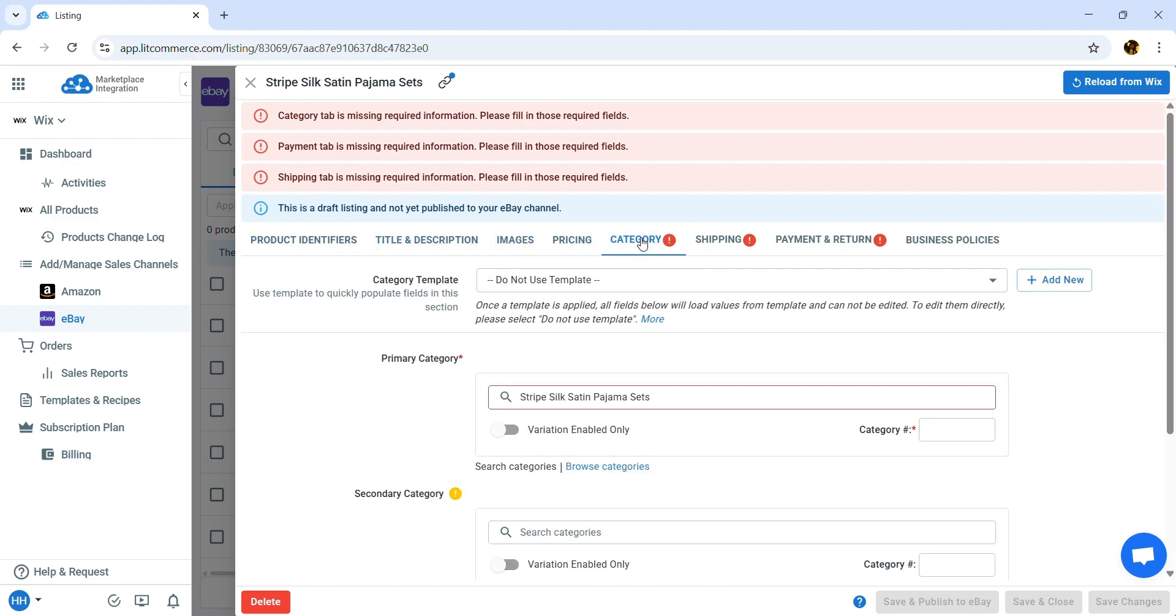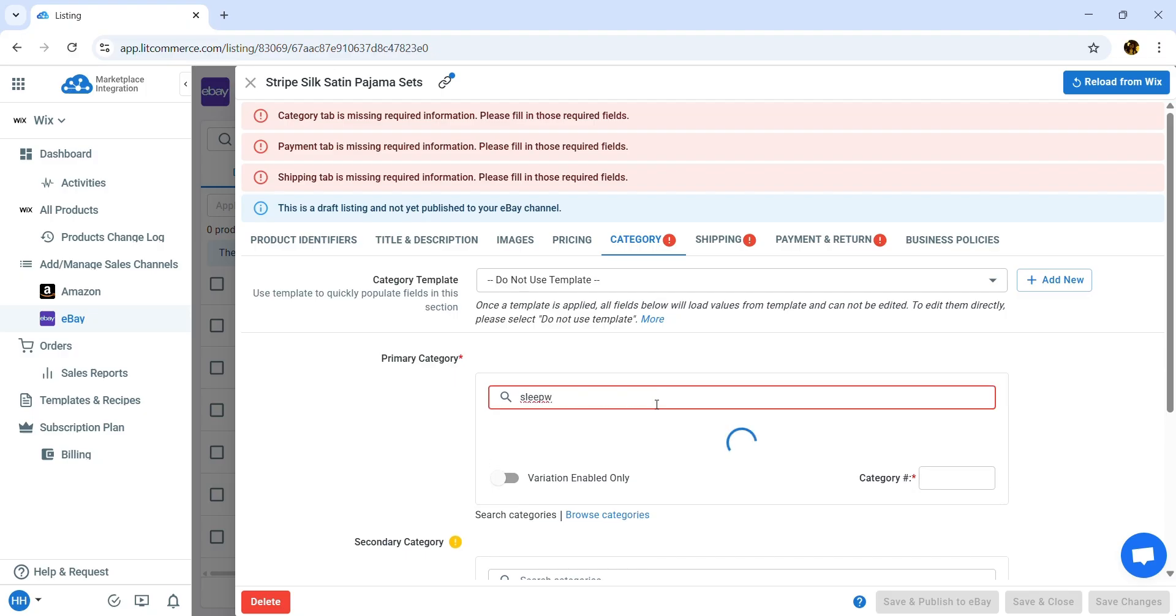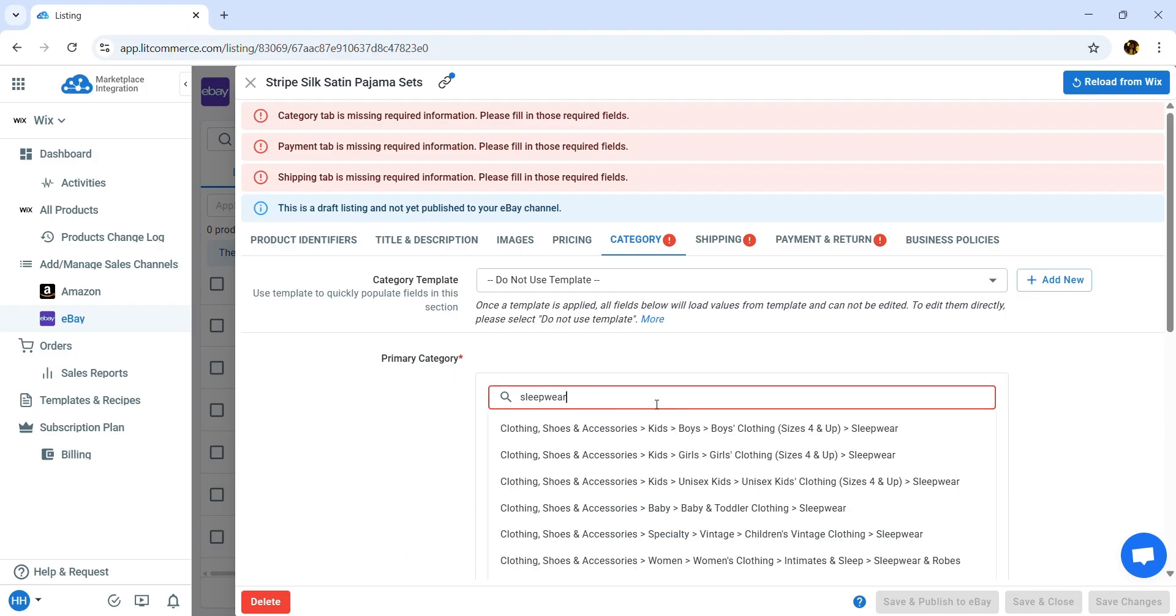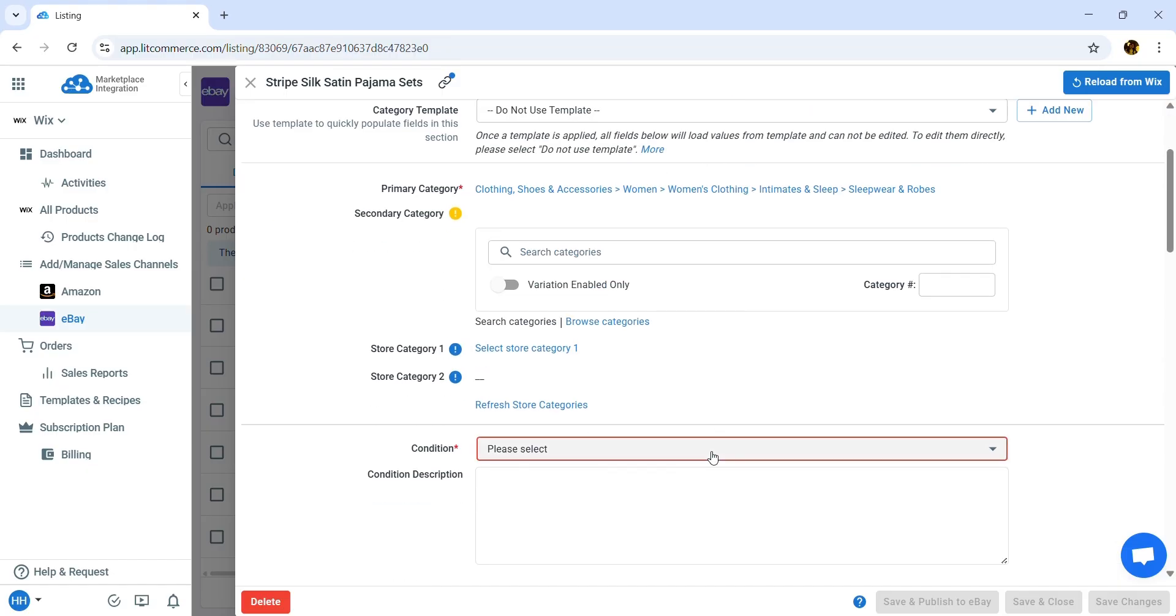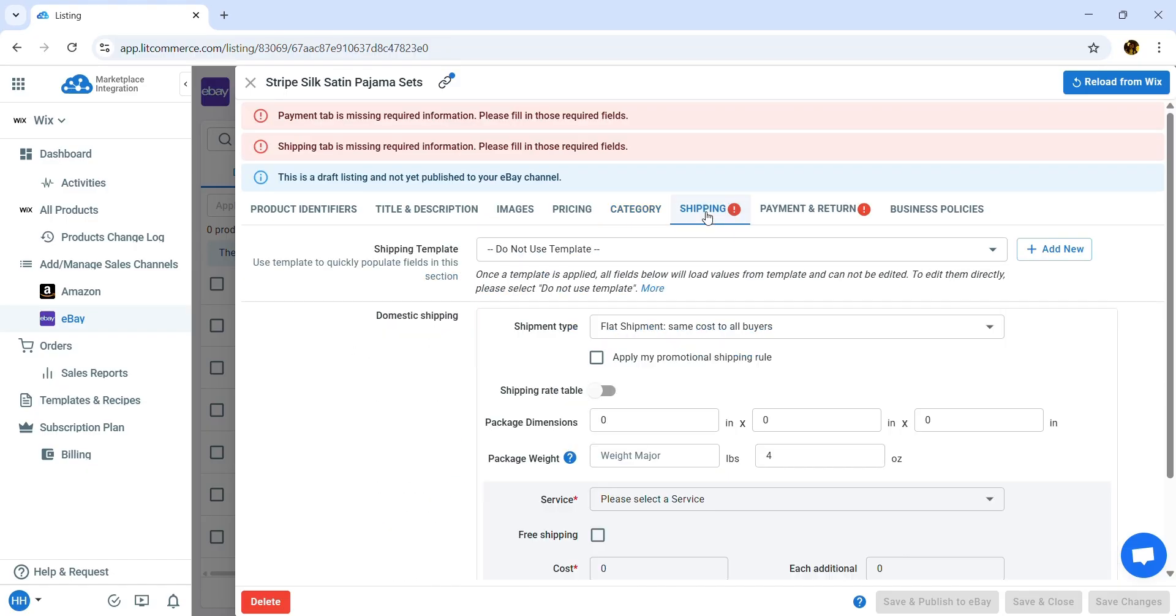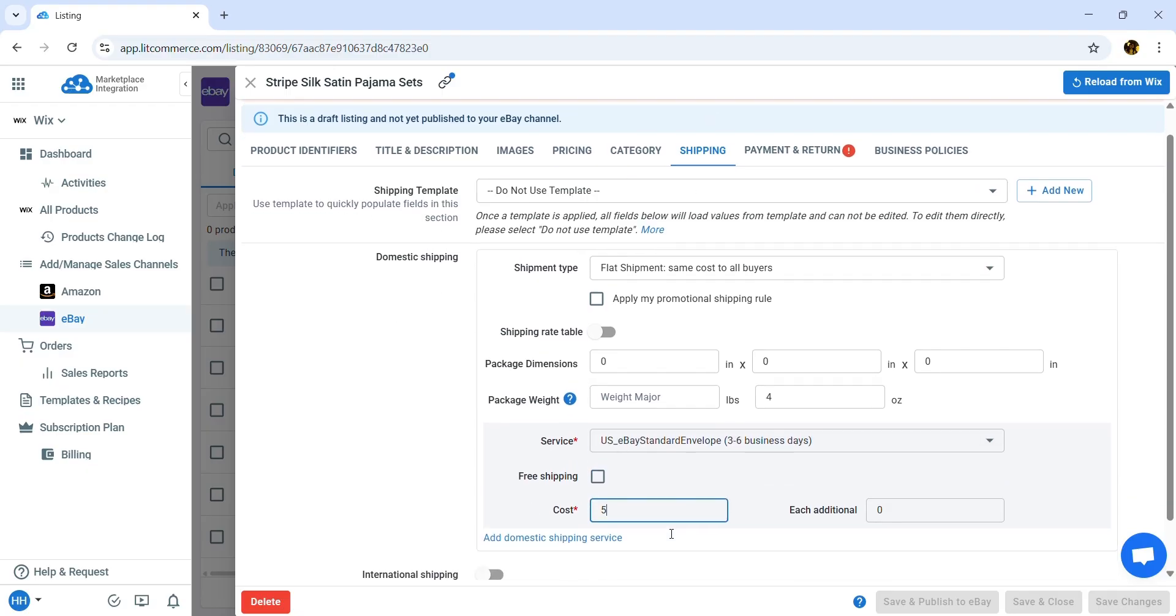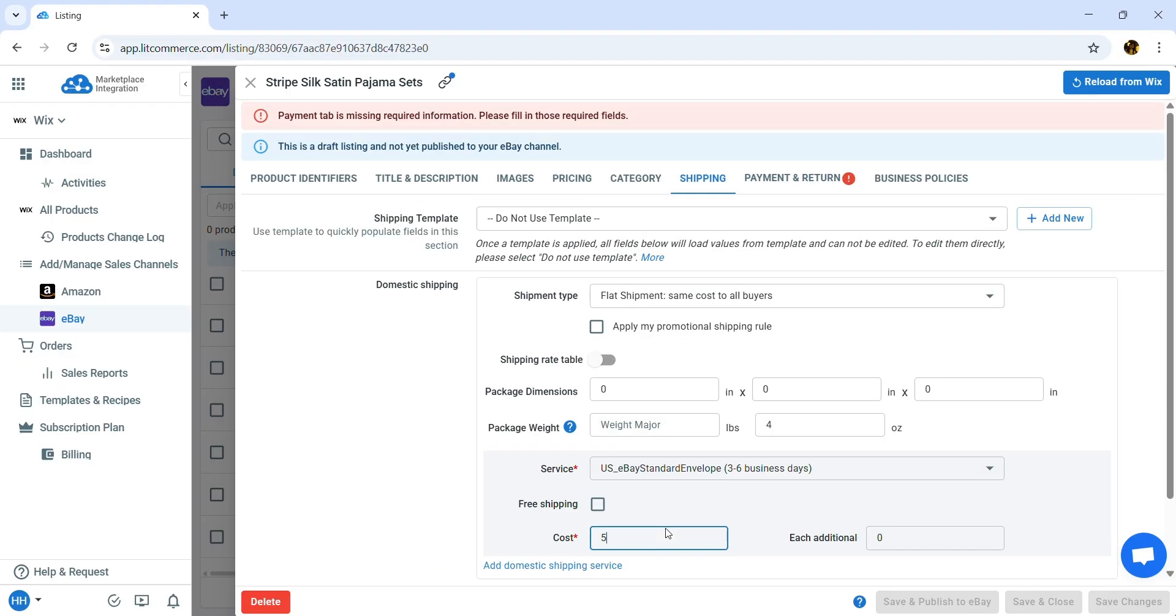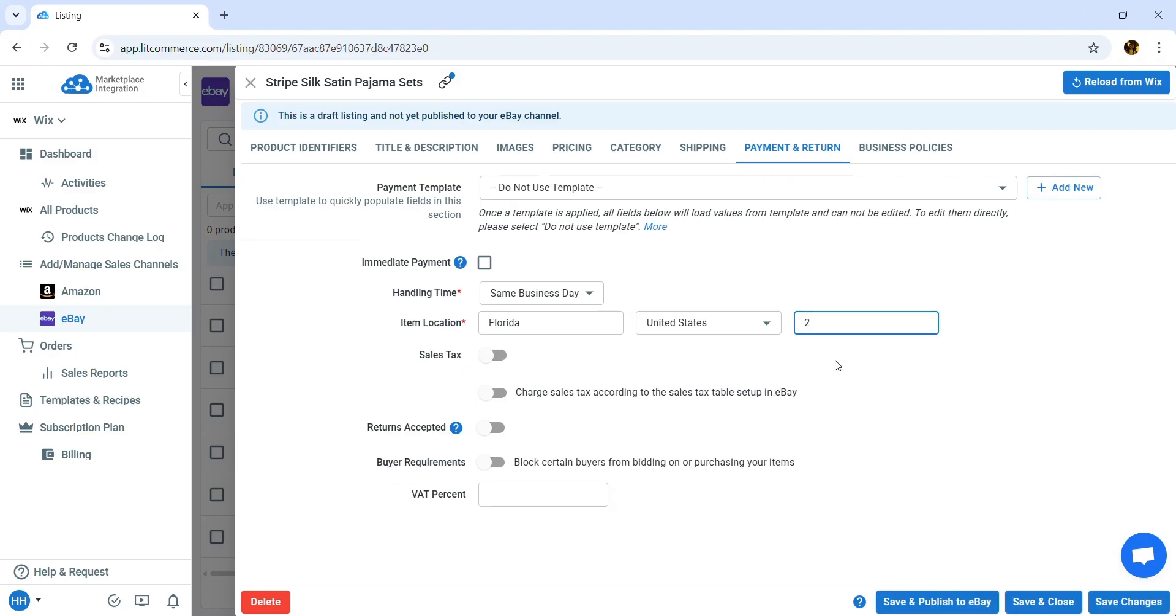Additionally, you'll need to fill in other required details including category, shipping, payment, and return information. For these sections, instead of entering information manually for each field, you can use templates and recipes. I will explain it later.